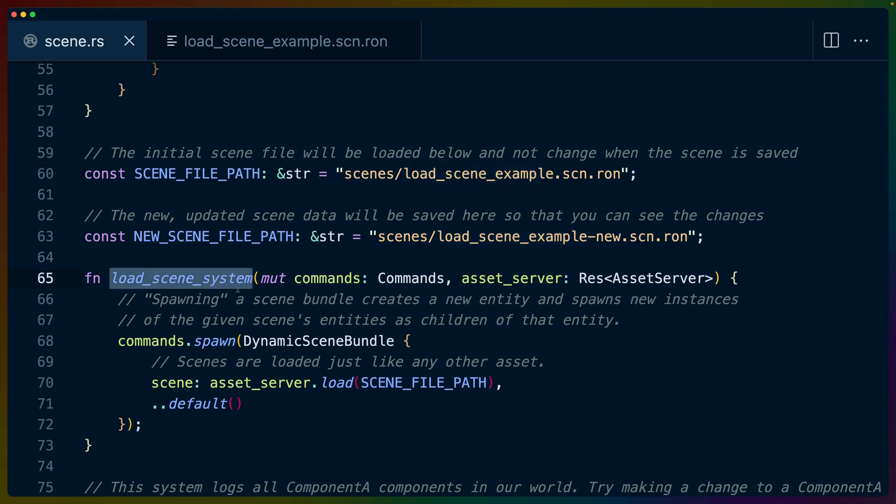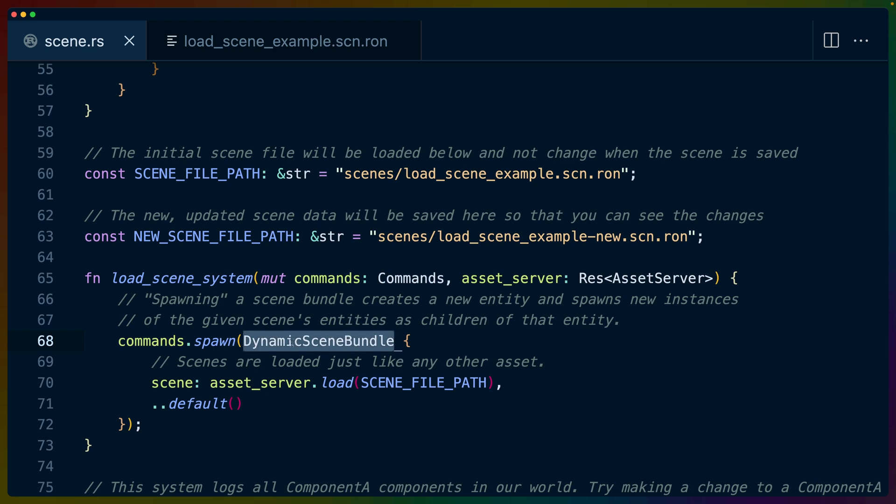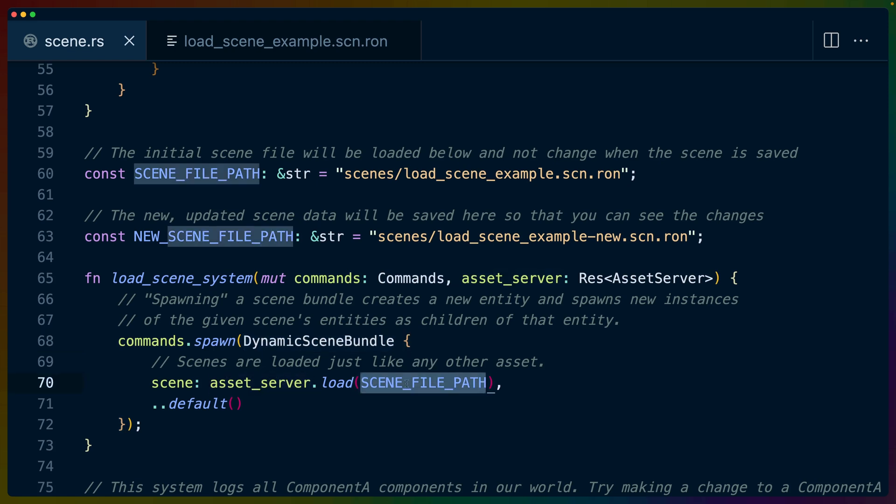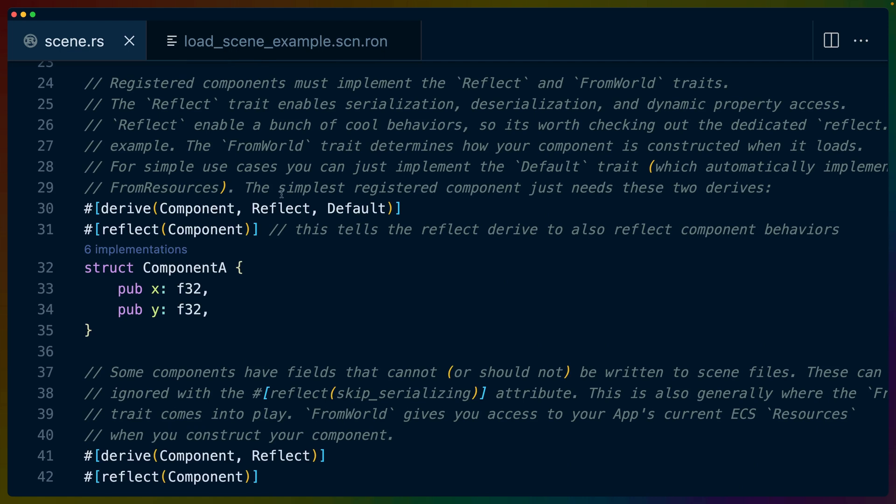The load scene system is almost hilariously easy. All we have to do is spawn a dynamic scene bundle and tell the asset server to load the scene file path. And as long as that file path is a Ron file that serializes well, we're good. So because the loading system seems so trivially easy, it's just spawning a new dynamic scene bundle with a pointer to the file, it may be confusing as to how this actually works. And it works through bevy reflect.